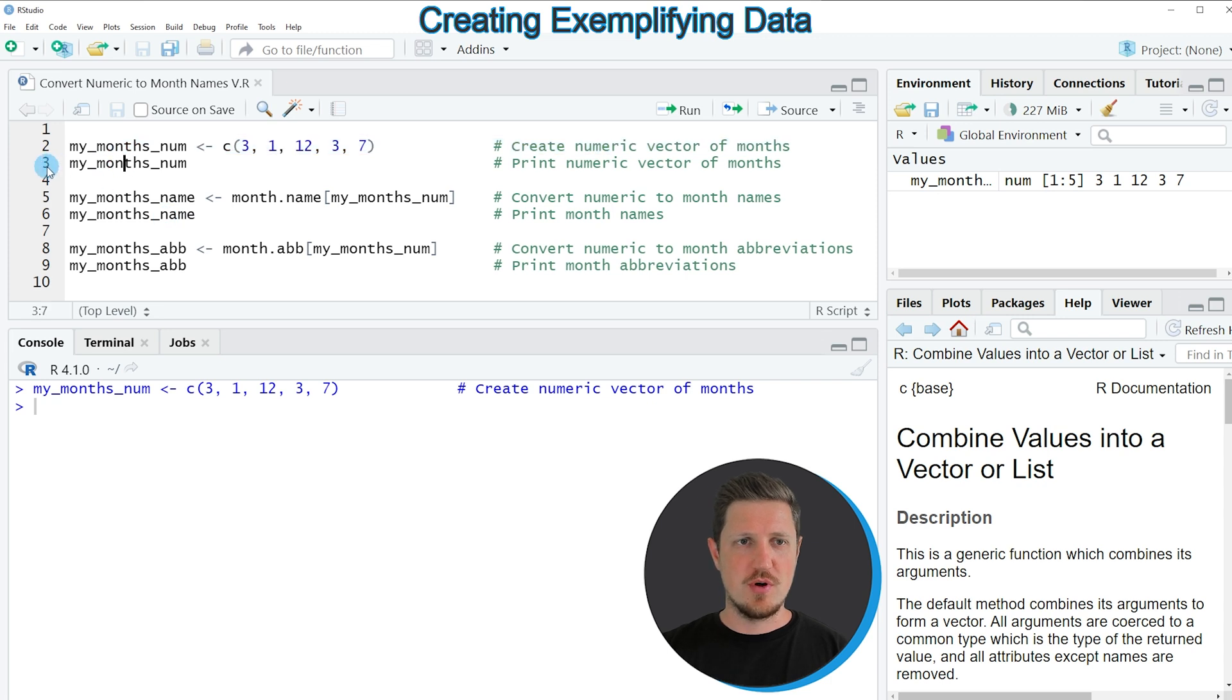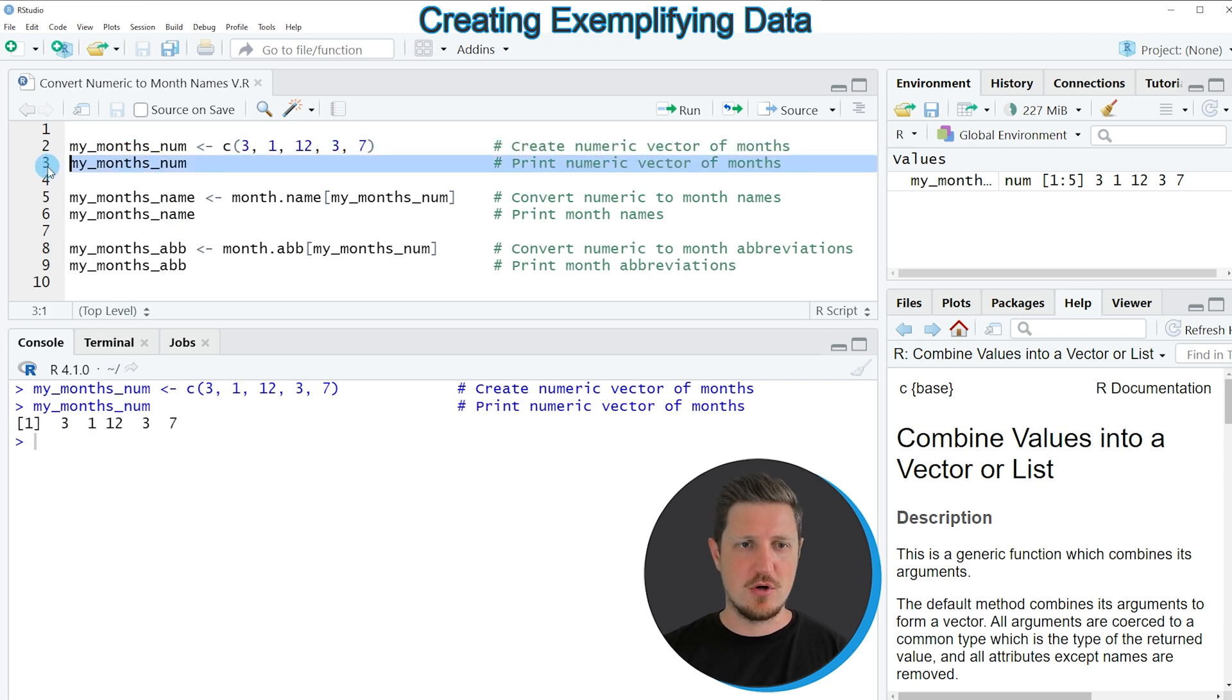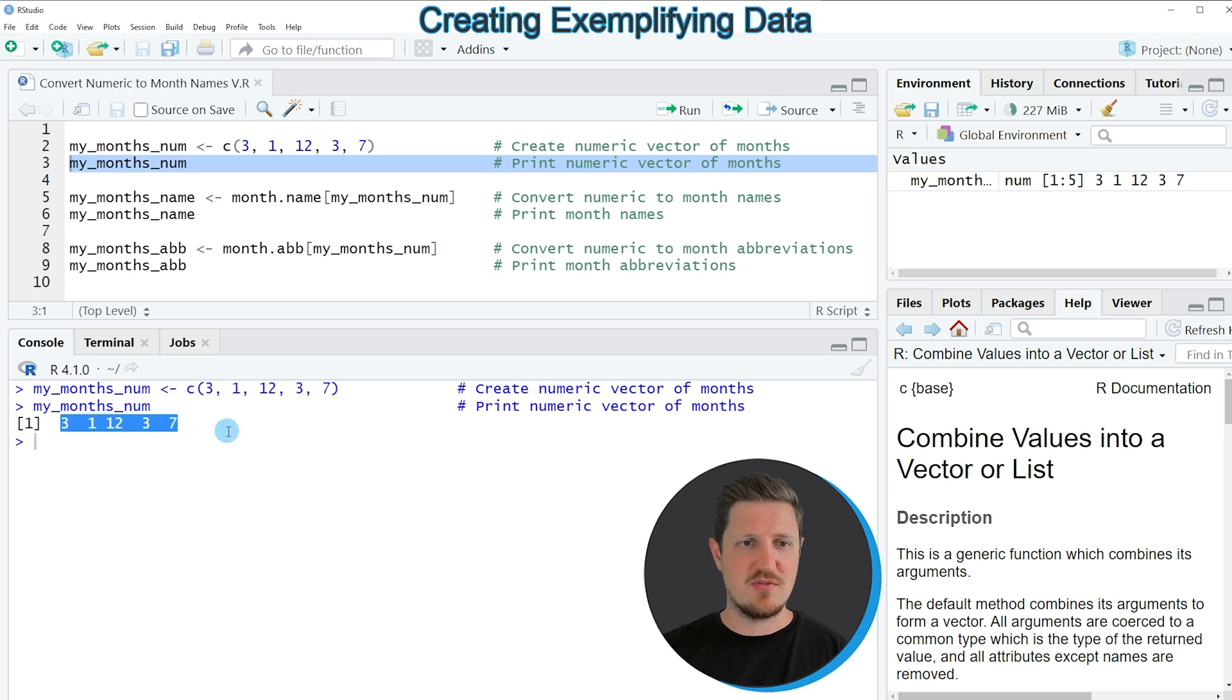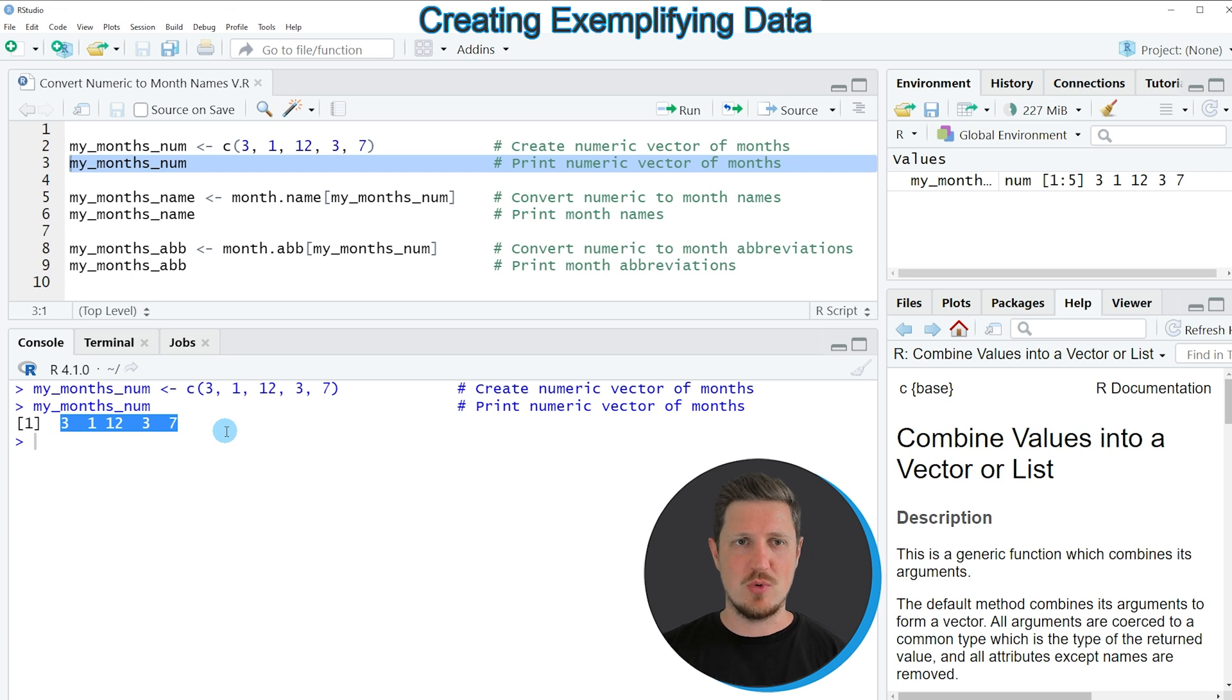We can print this vector to the bottom in the RStudio console by running line 3 of the code. And then you can see that our vector contains 5 numeric values ranging between 1 and 12.